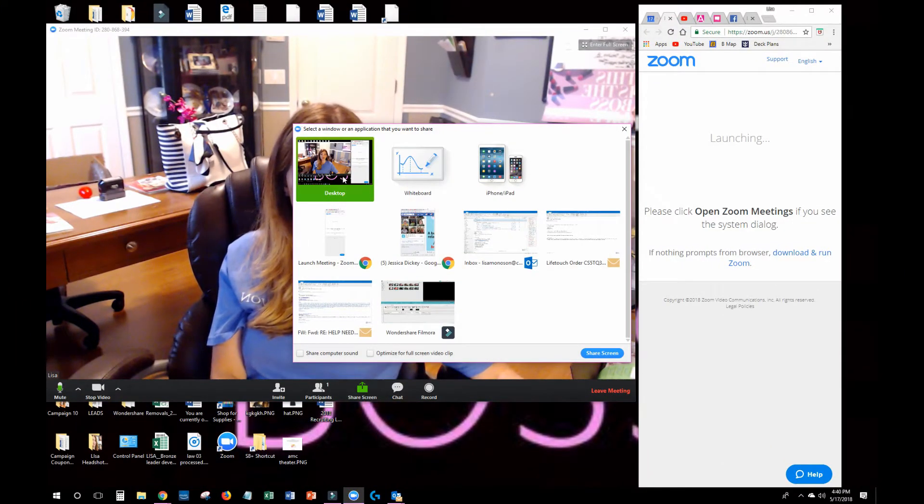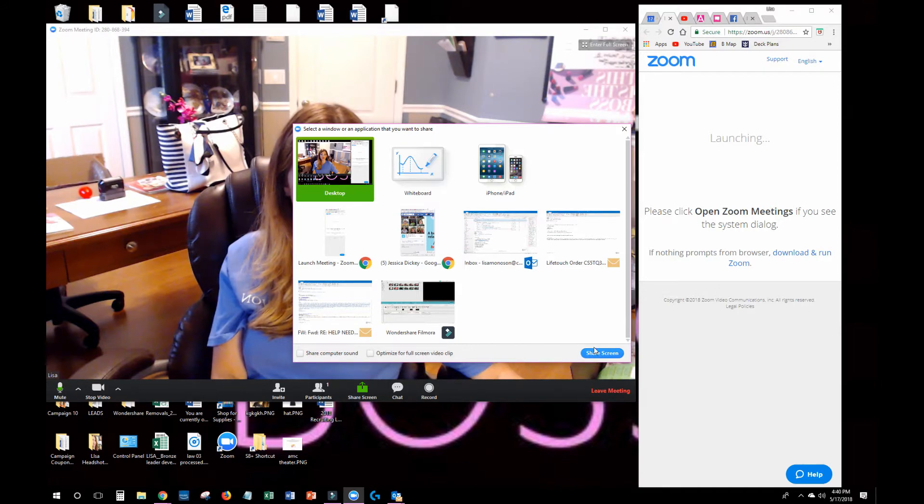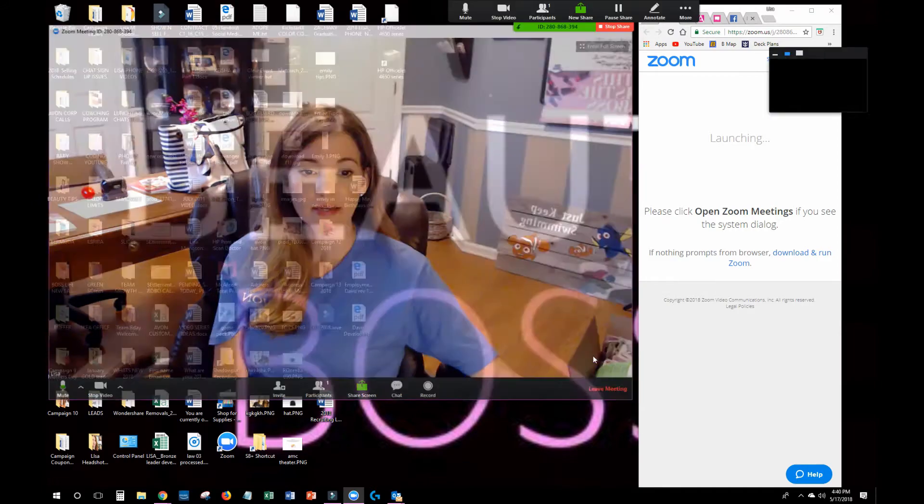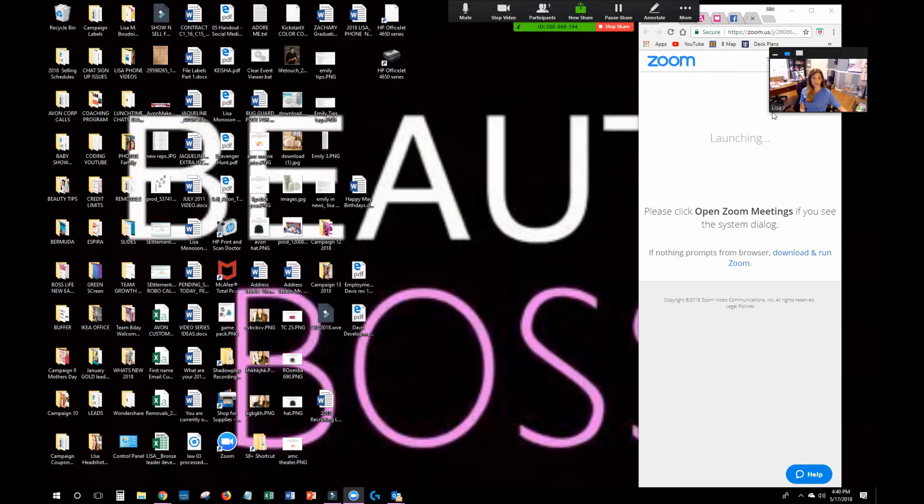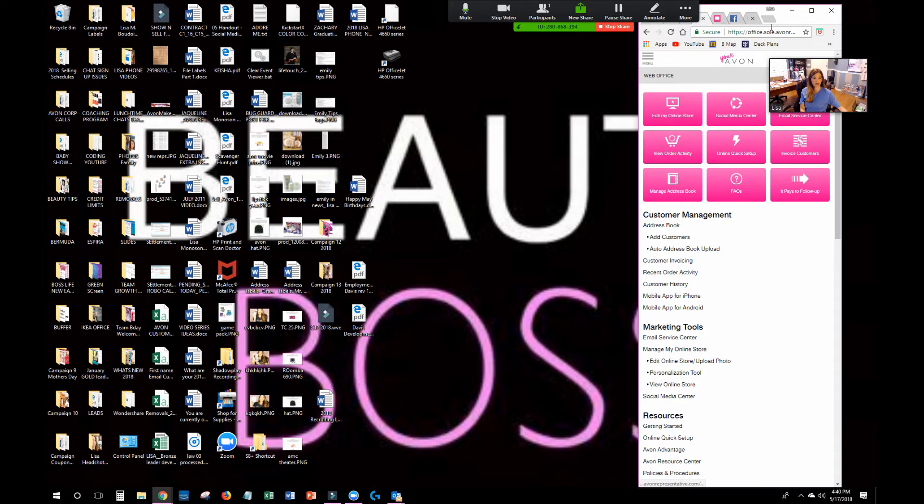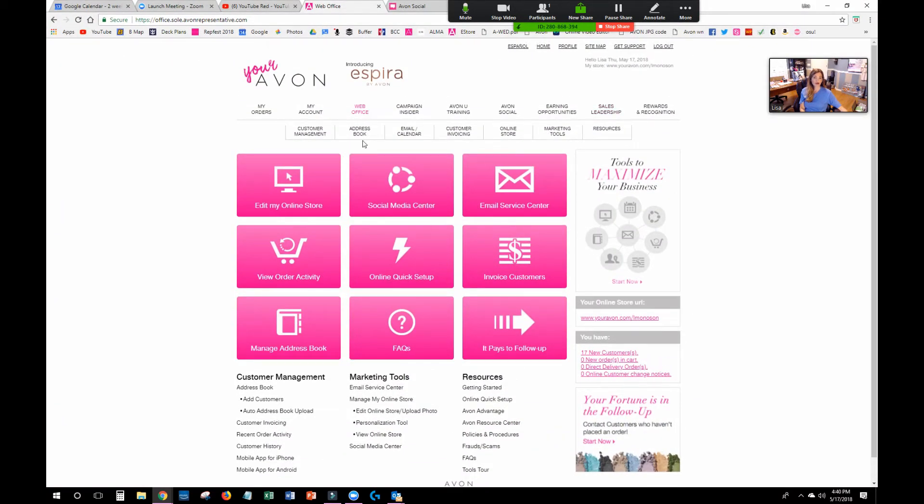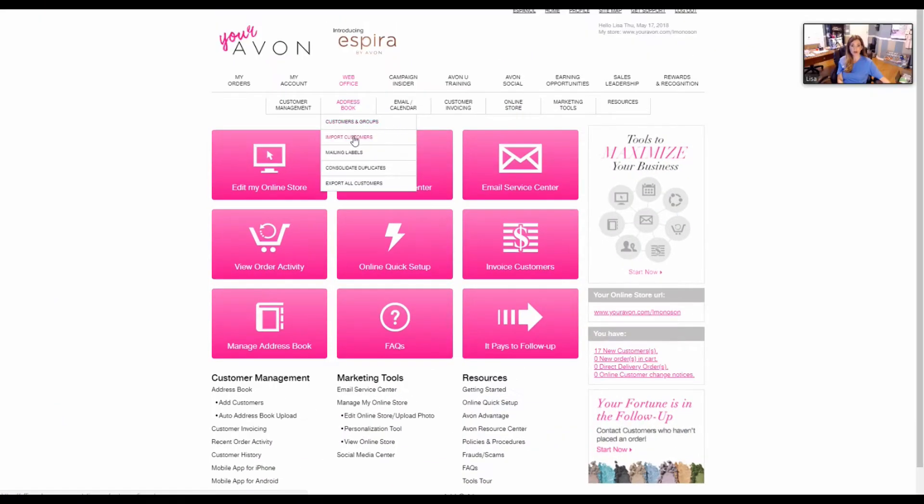You're going to make sure you log into youravon.com. Once you're in youravon.com, make sure that you go to invoice customer.